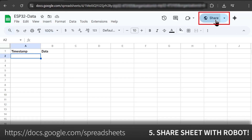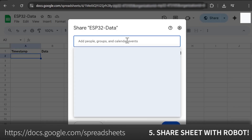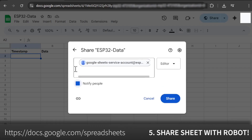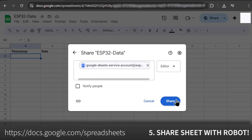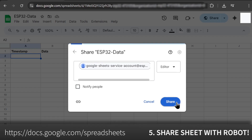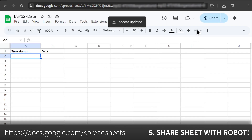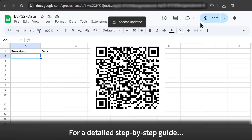The most important step: share your spreadsheet with the service account's email address. I've put an ultra-detailed companion tutorial for every single step on my website — if you get stuck, the link and this QR code will help. You'll find it in the description.